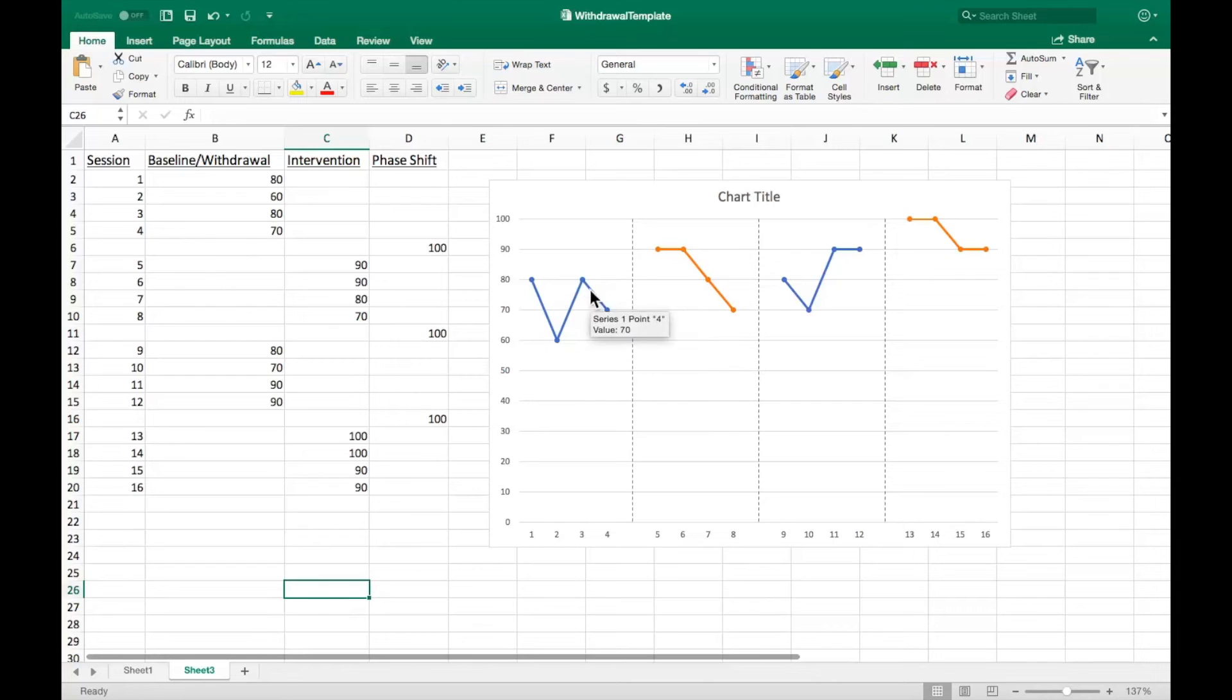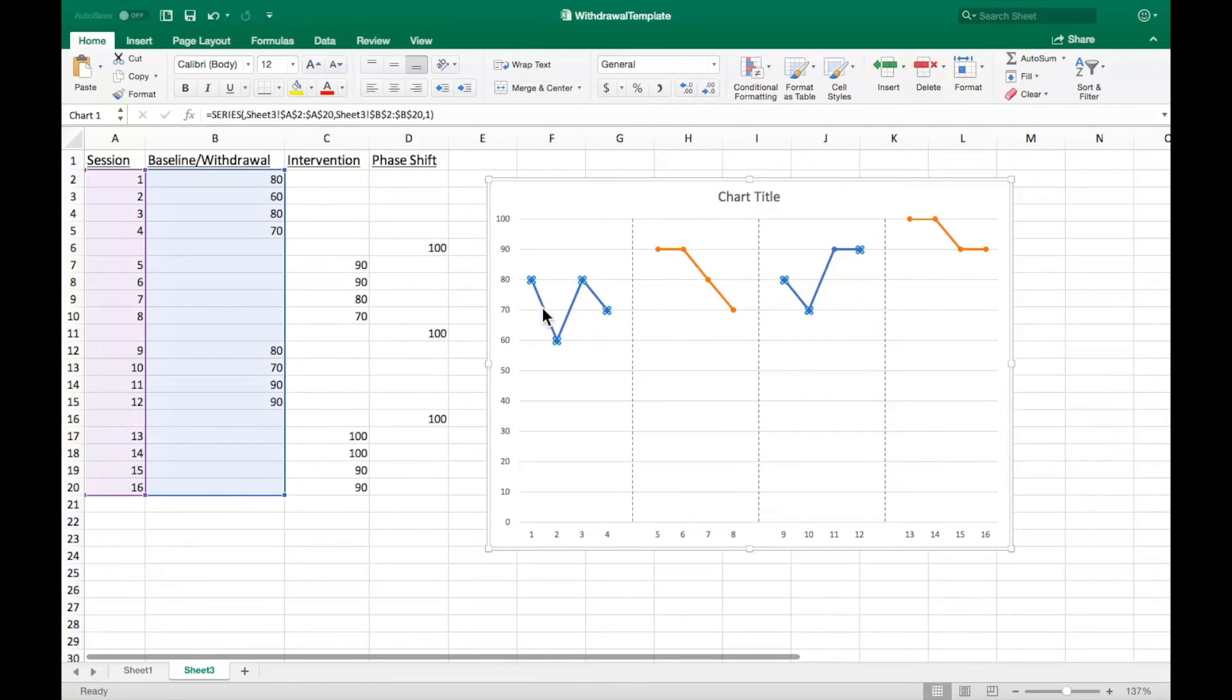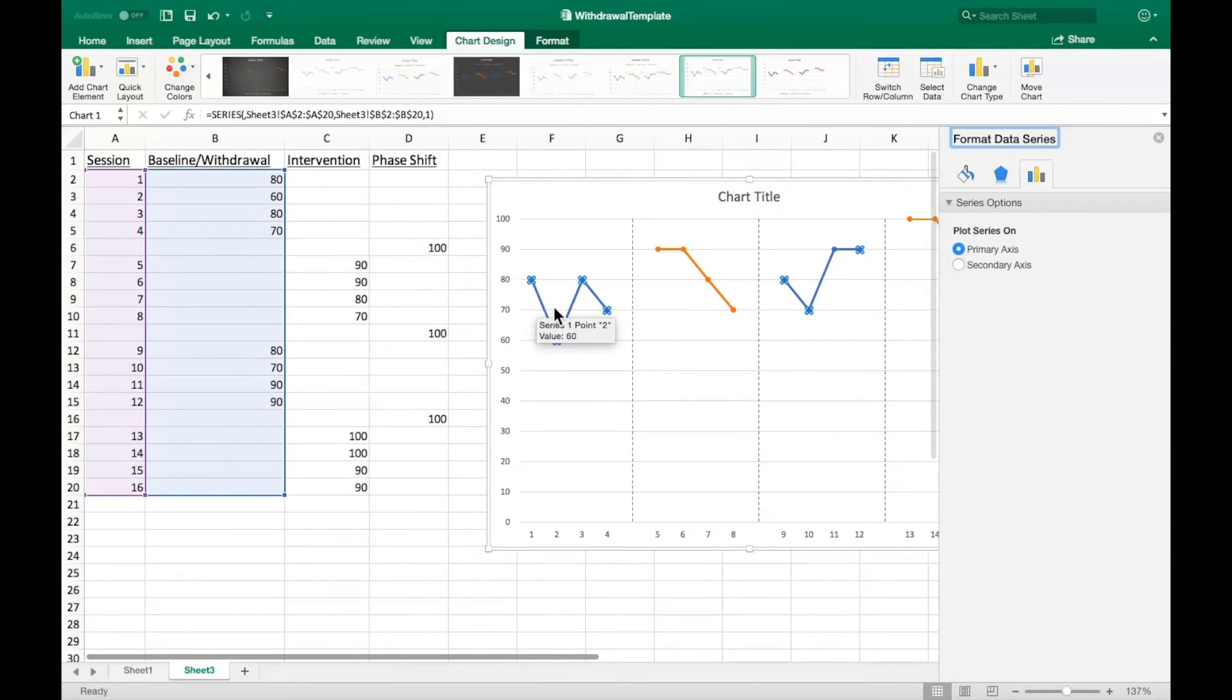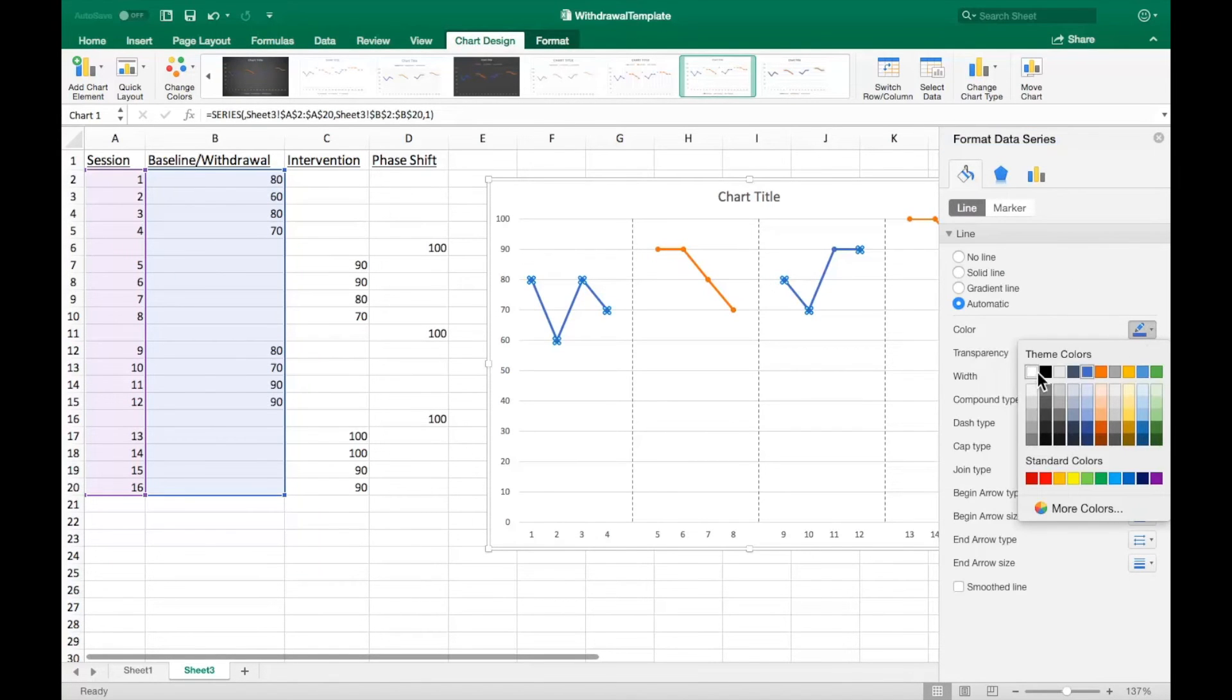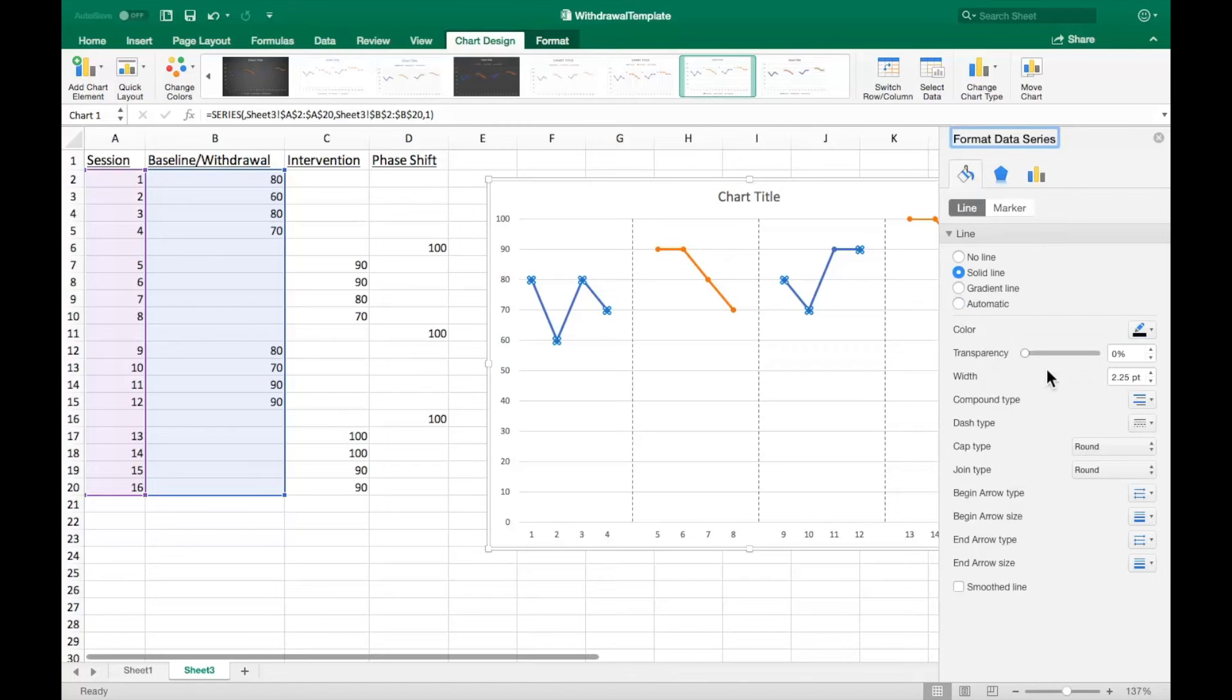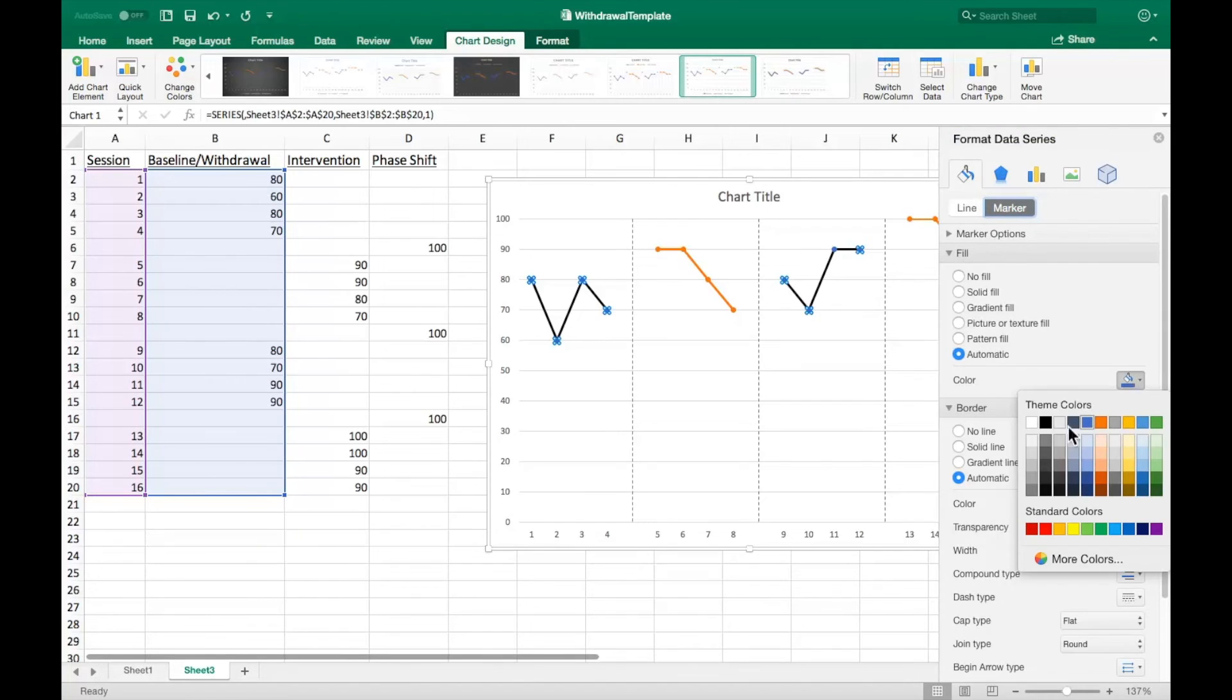Next we must change the data lines to black and white. Double click one of the baseline data lines. In the menu that appears, go to the paint can option. With the line menu opened, change the color to black. Now select the marker menu. Under the fill section, change the color to black.